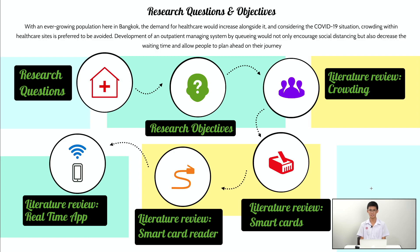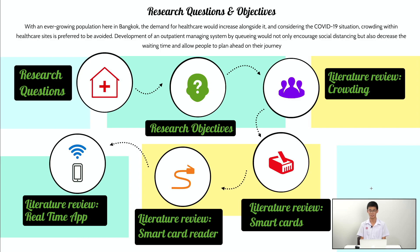Welcome committees and administrators. We are the students of Sathit Prasamid International Program and today we'll be presenting to you our research proposal on outpatient management in hospitals.